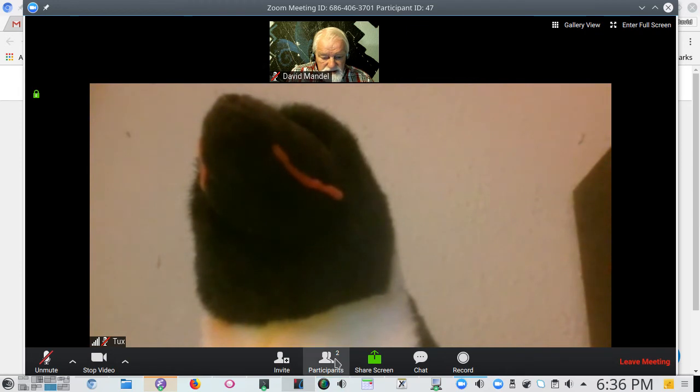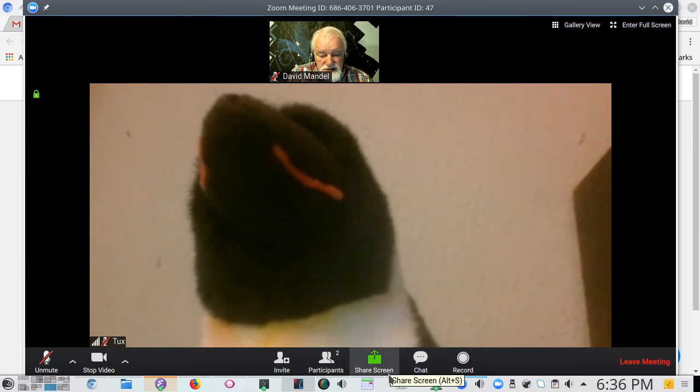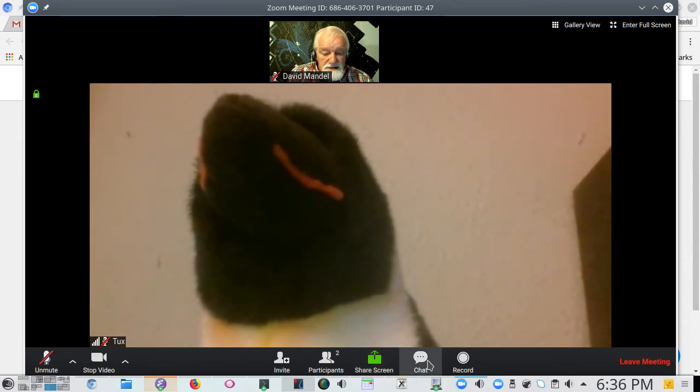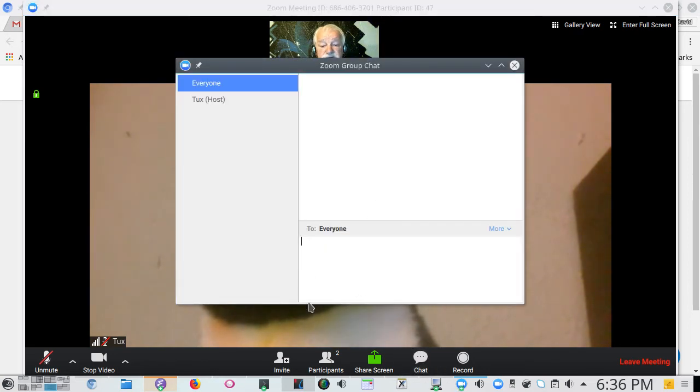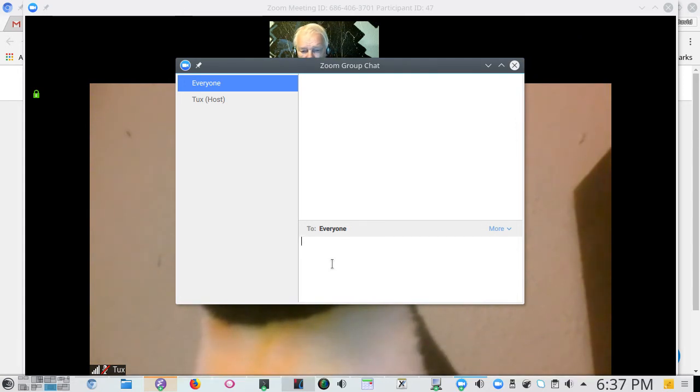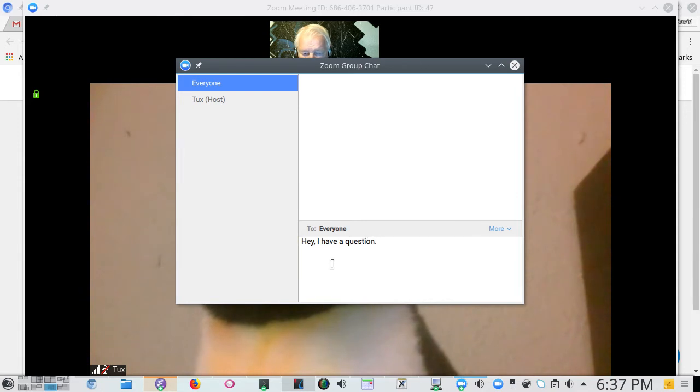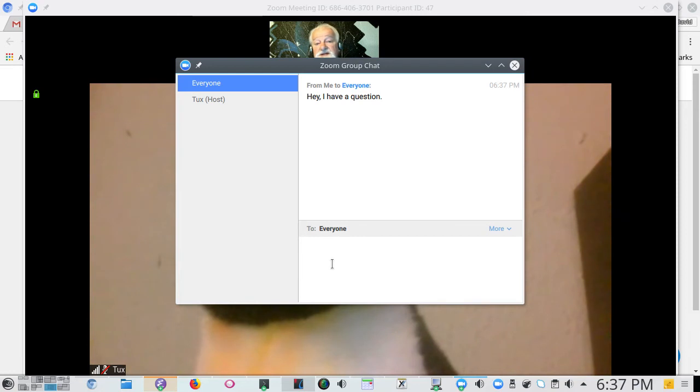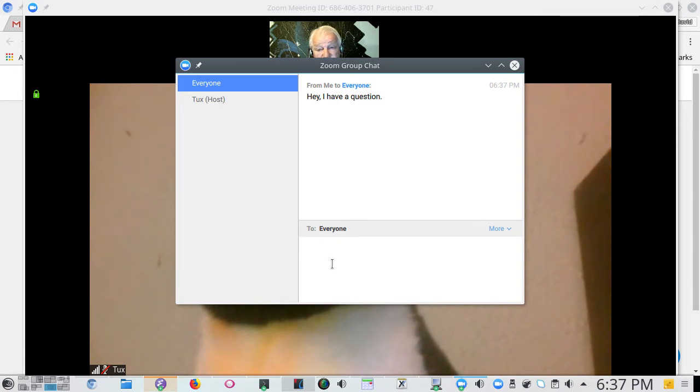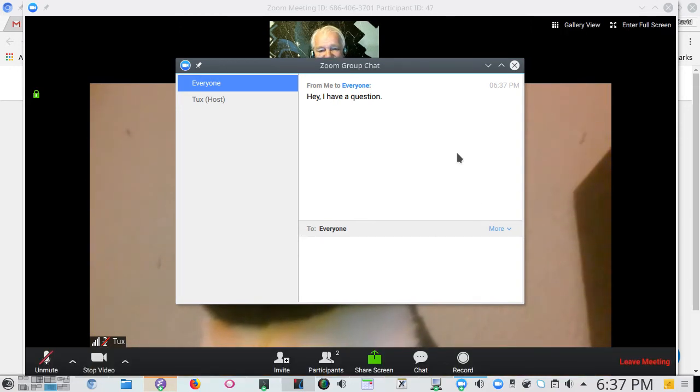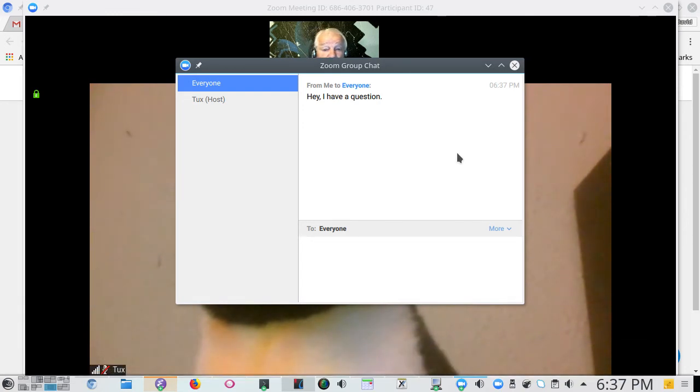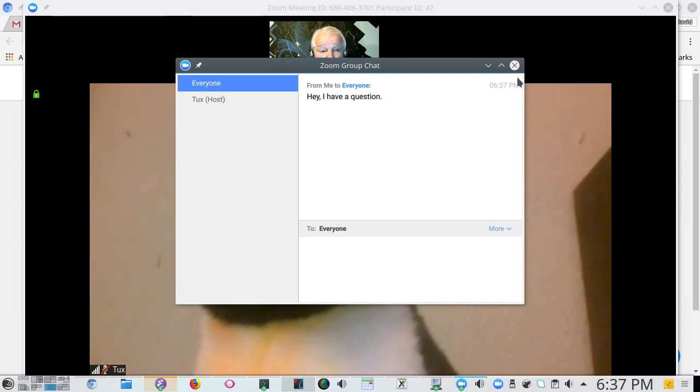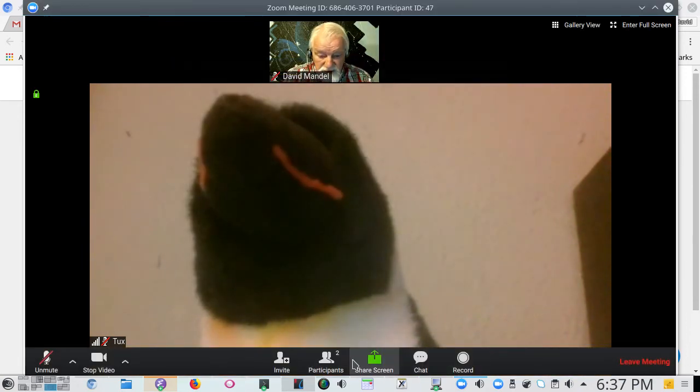There's another button here called chat. I'm going to skip screen share for the moment. Chat brings up a chat screen and I can type things in this screen. So, hey I have a question. Okay and then everybody can see that I have a question and somebody may want to ask me about it or at least let me type in my question. Or the host may say oh you have a question and then I can chime in with the microphone. The chat area is really very very useful.